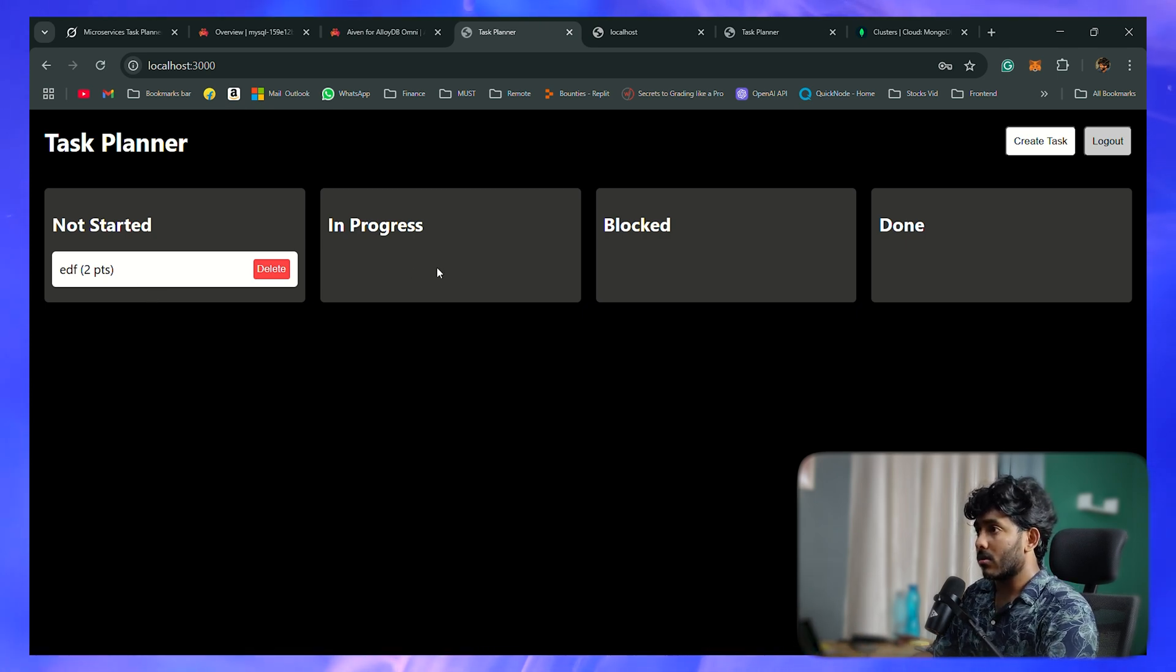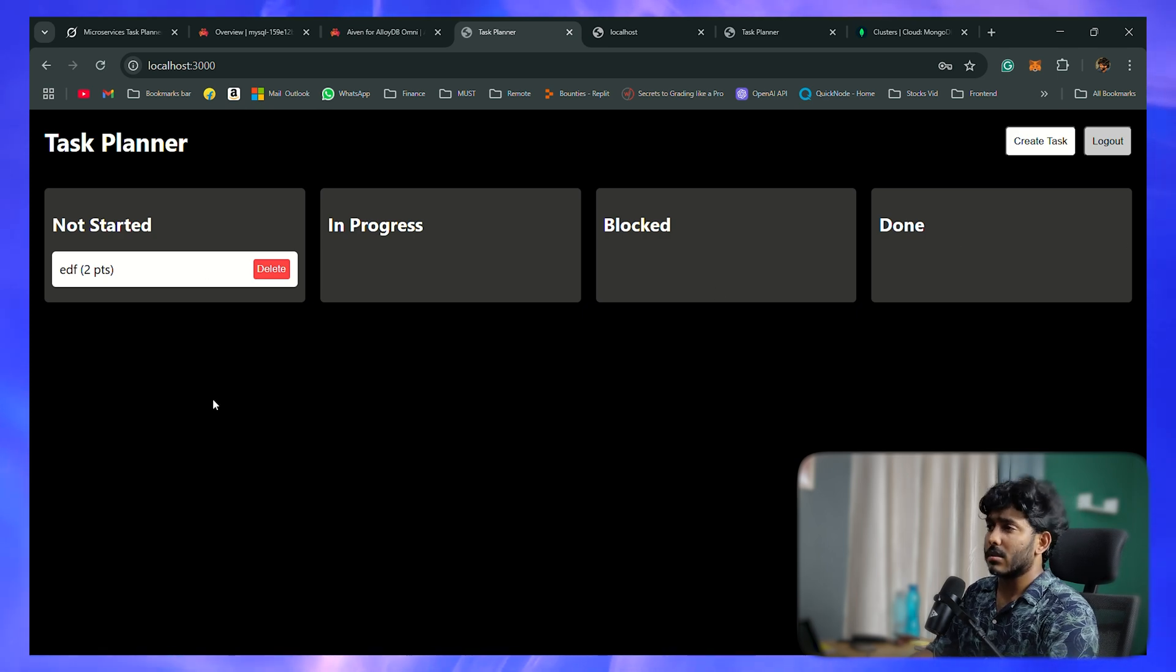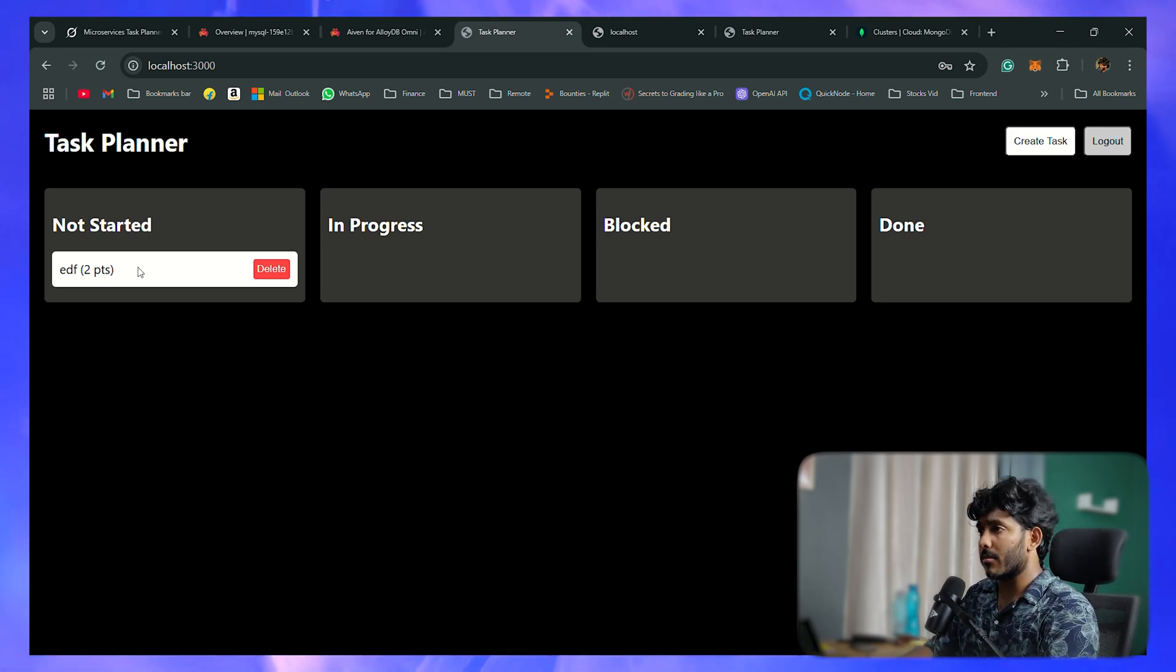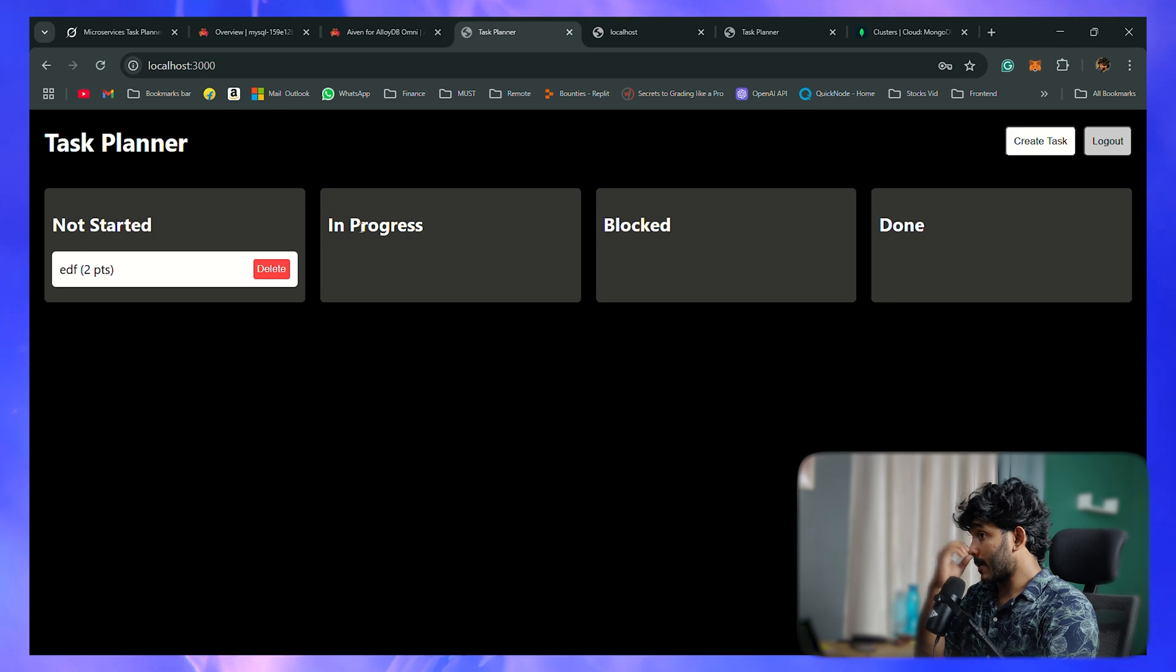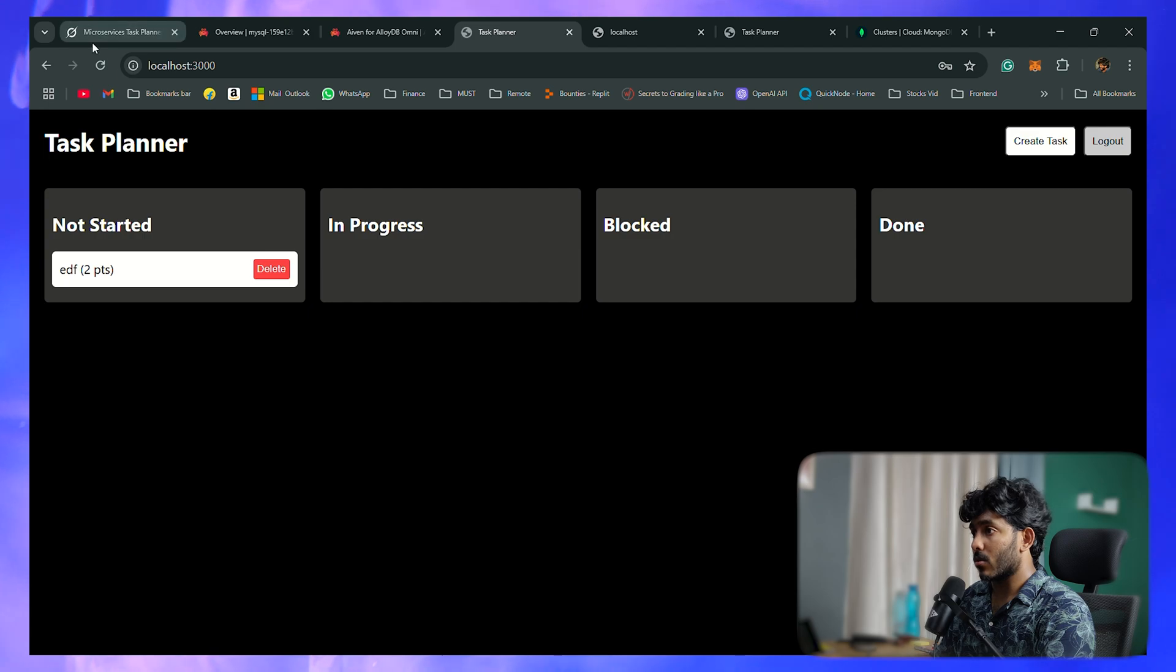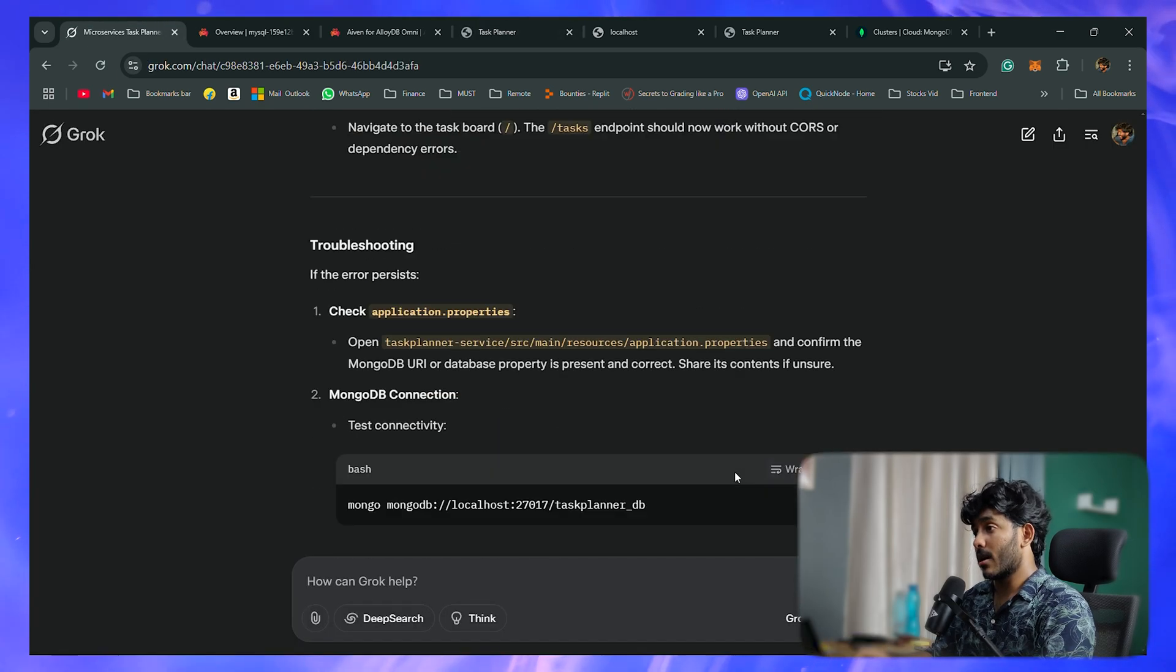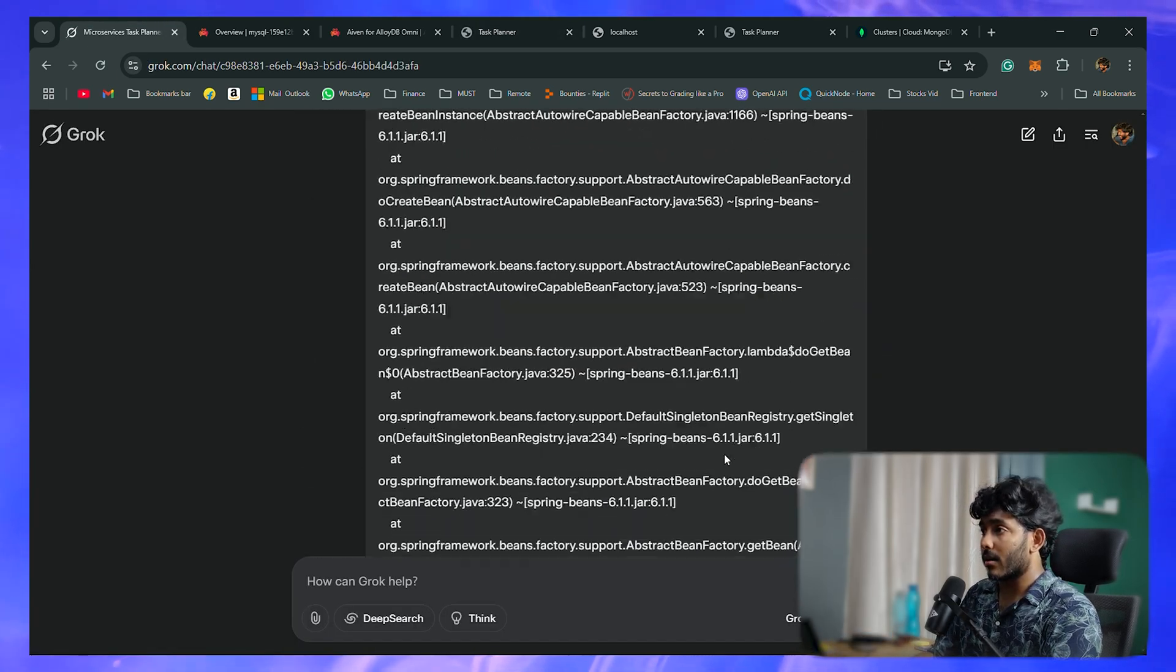All those features are working, so this is most probably some issues with the UI. This is not working. Let's go and tell Grok that it didn't work. There's a lot of traces.